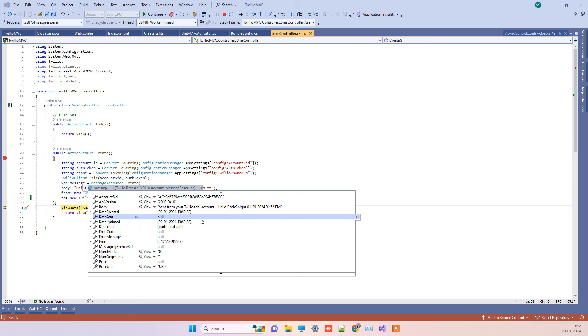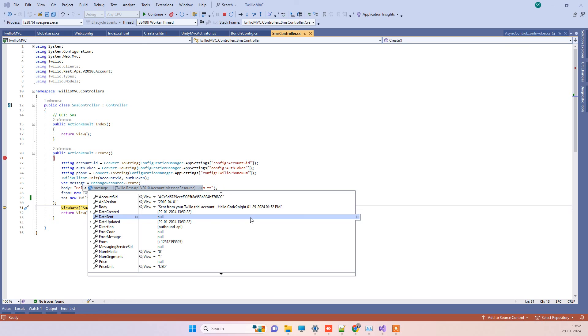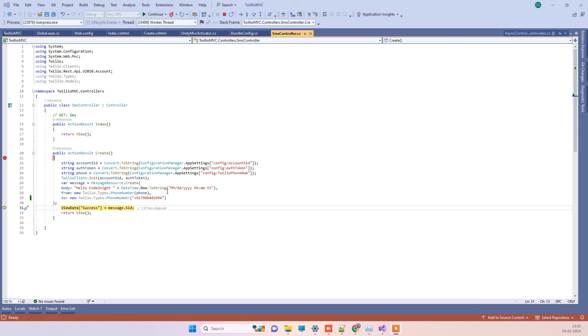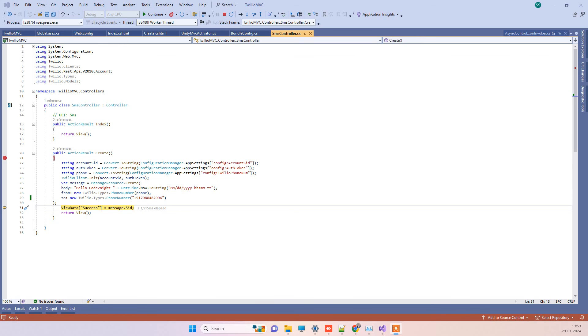Earlier it was giving the error, and currently I have received the message on the contact number which was added there, so it is working fine. This is how you can fix the error. Thank you, and if you have any kind of issue, you can comment on the video.